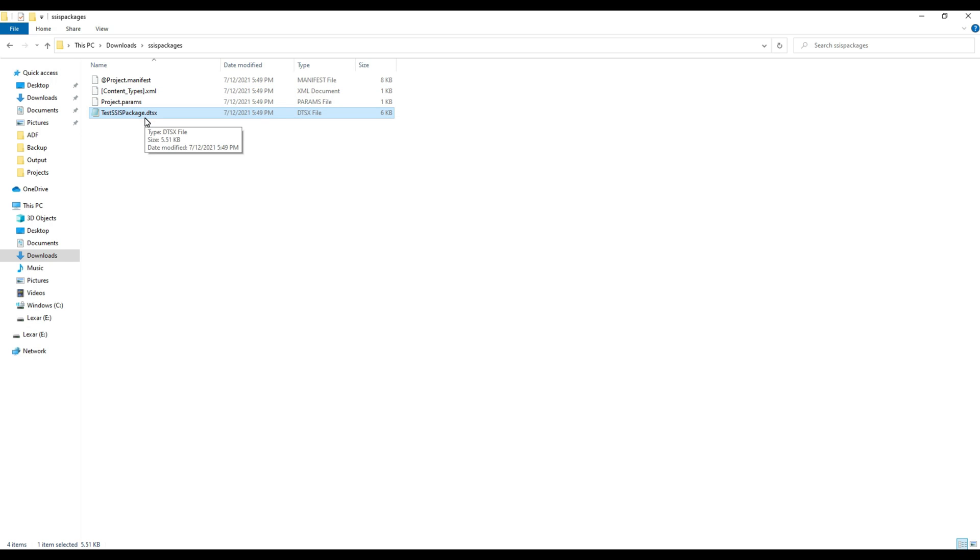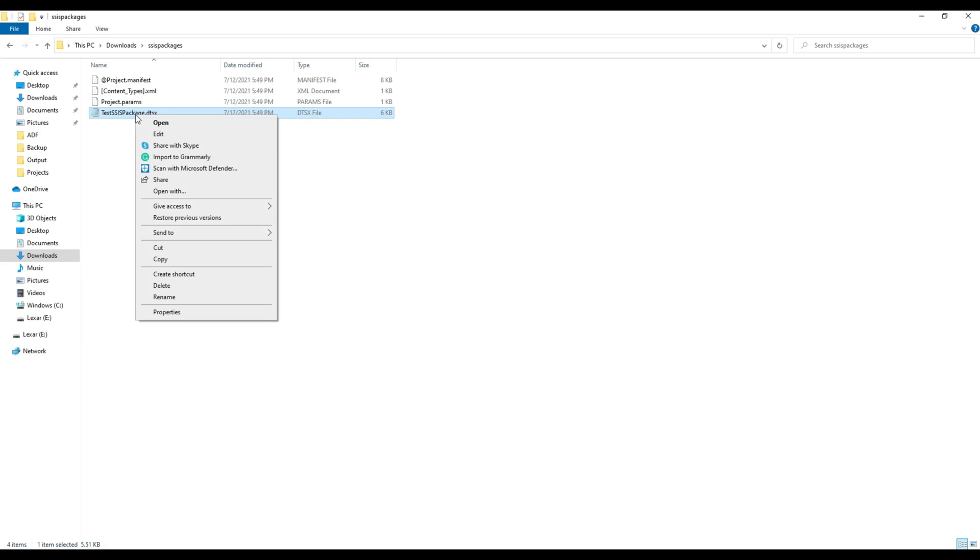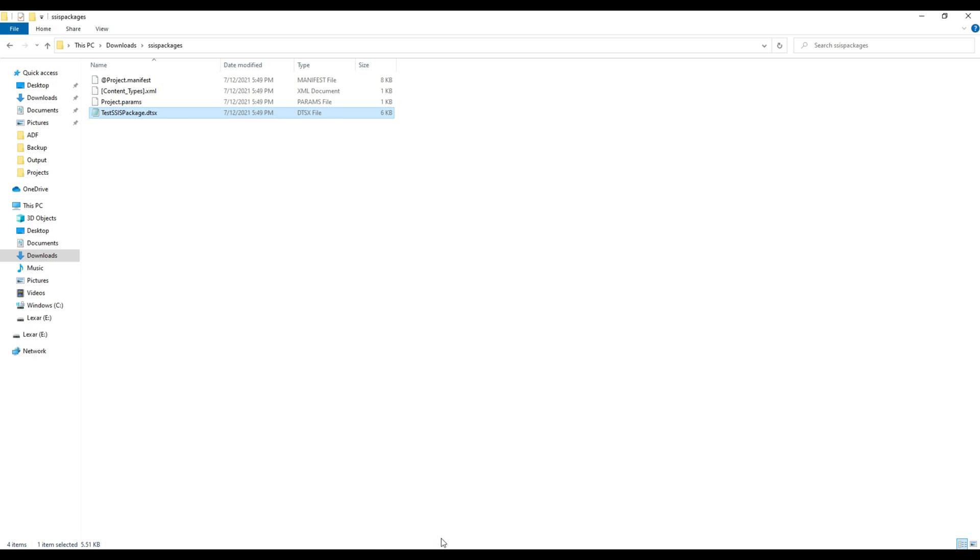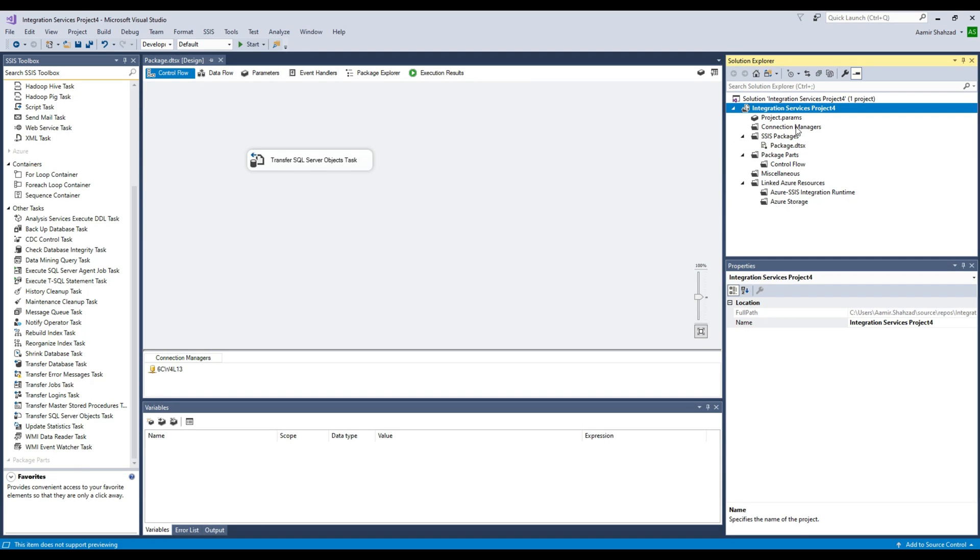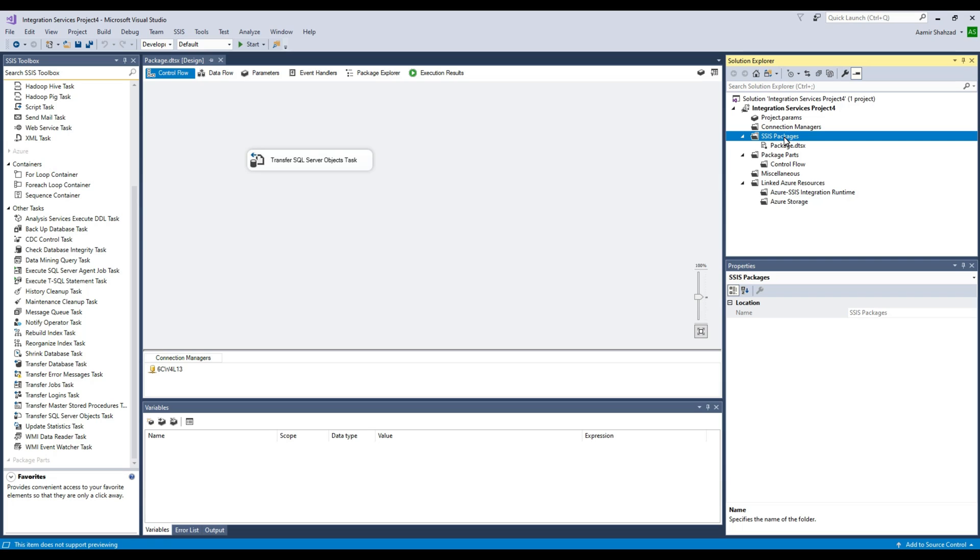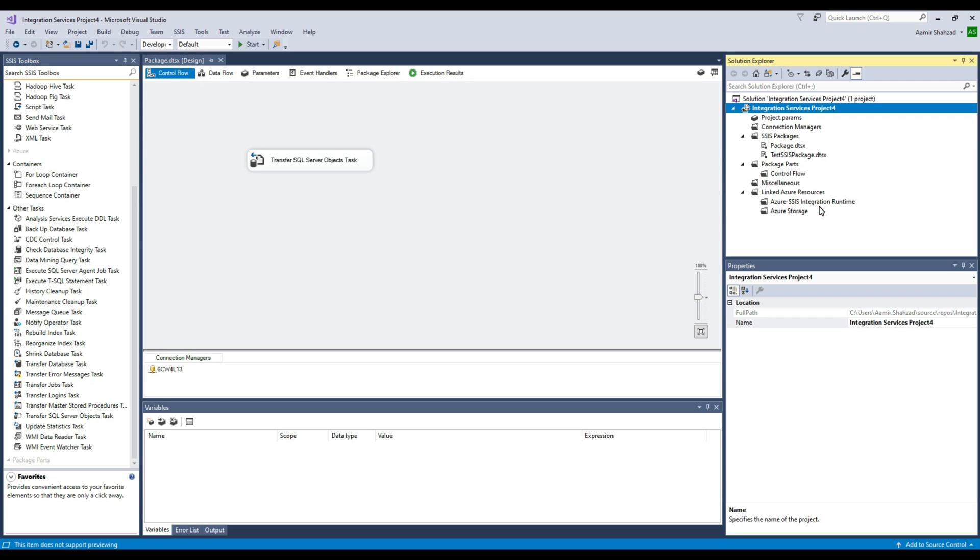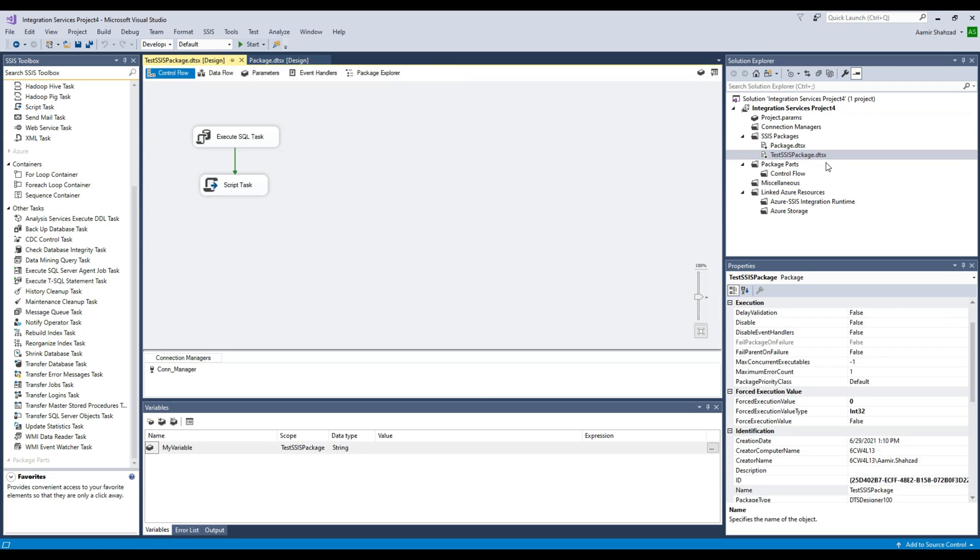Now if you need to provide this to somebody or whatever you want to do, you can right-click here and copy this package. In my case, I am going to open Visual Studio. I already have a project open, and here I will go to the SSIS packages, right-click, and paste. That package is right there.